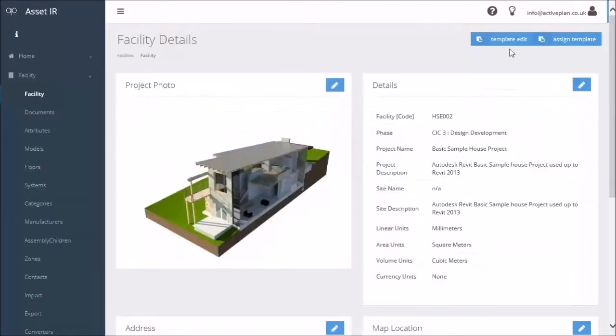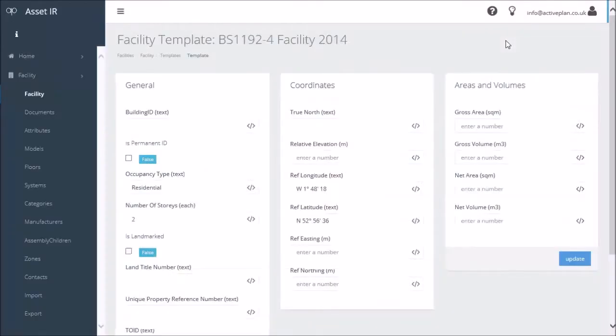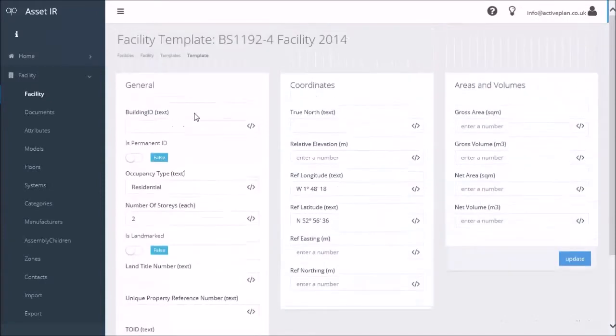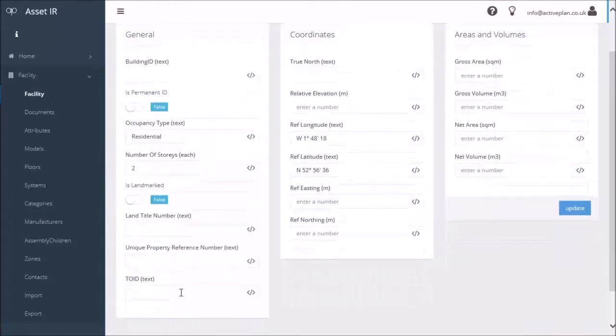When I go back to facility, I can now edit using that template. Click on that and that now brings up the panels. You'll see that the panels are named as the property sets and each of the field types is displayed accordingly.